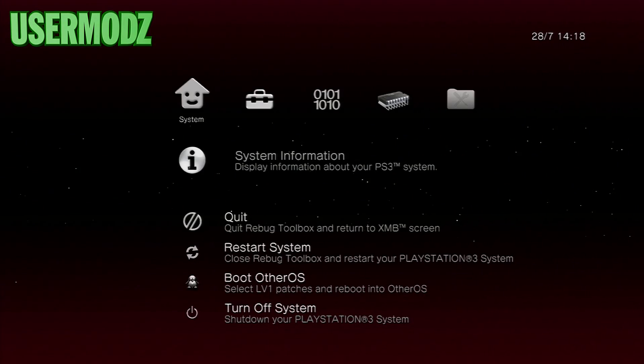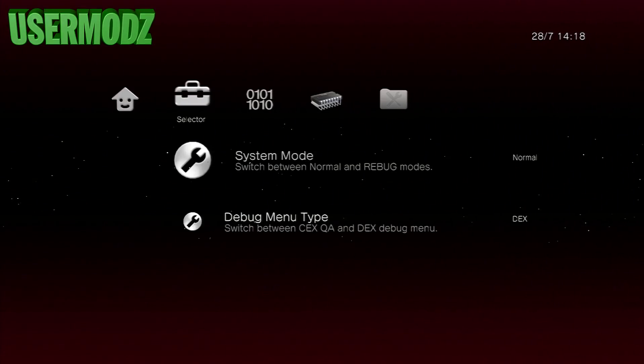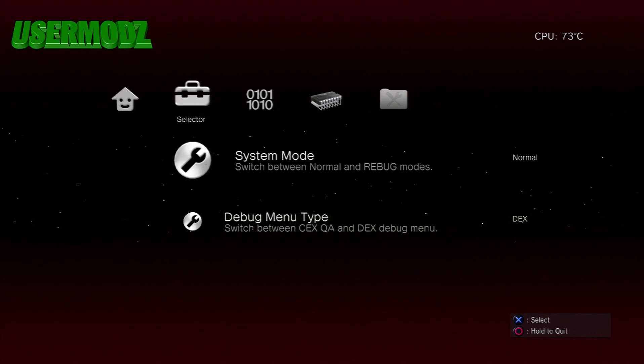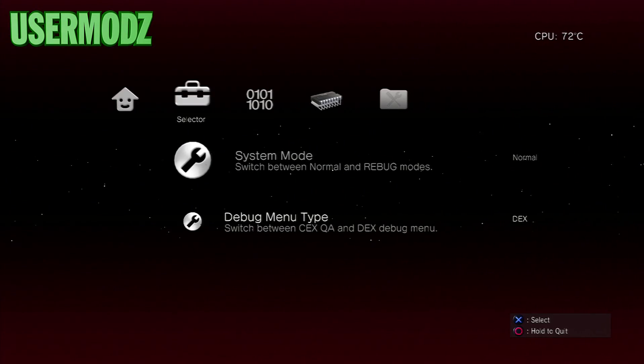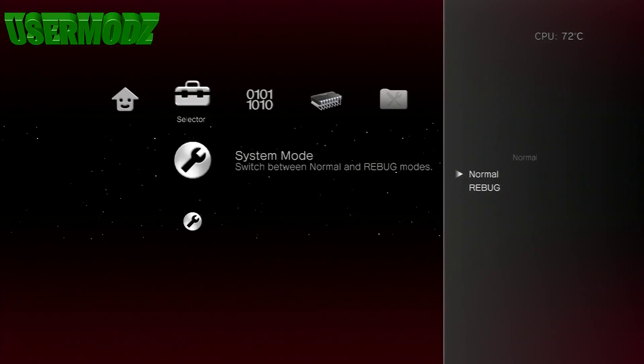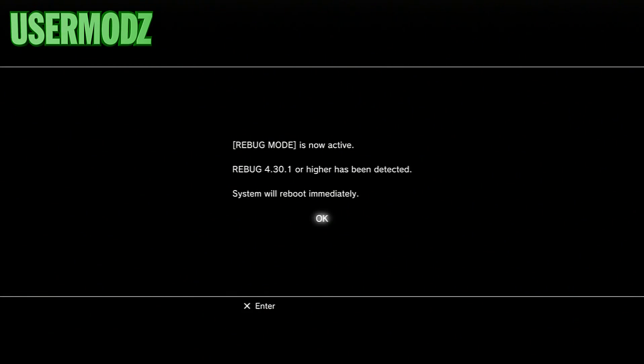Once you're back on your Rebug Toolbox, you're going to go again on Selector, then you're going to change the system mode from normal to Rebug. Then your PS3 should reboot itself again, so wait until it's back on.